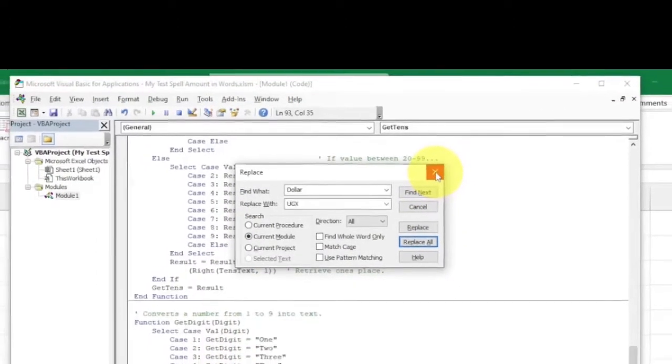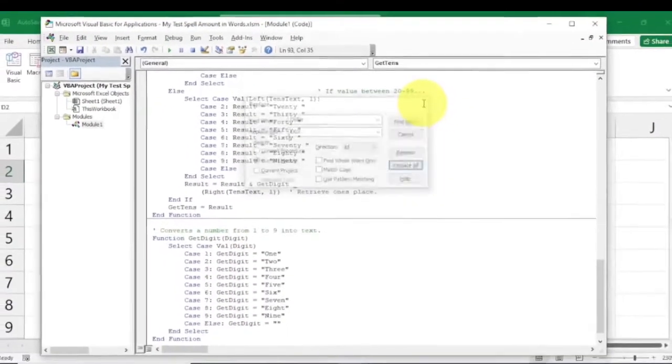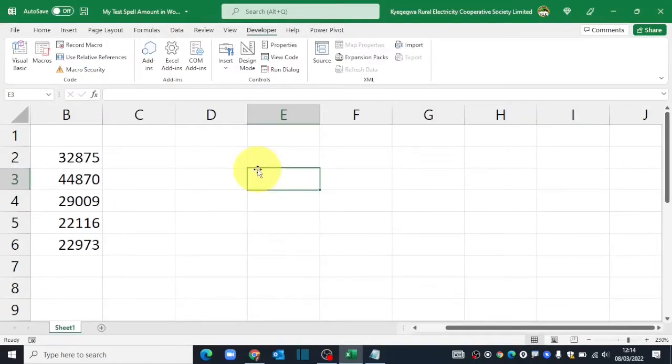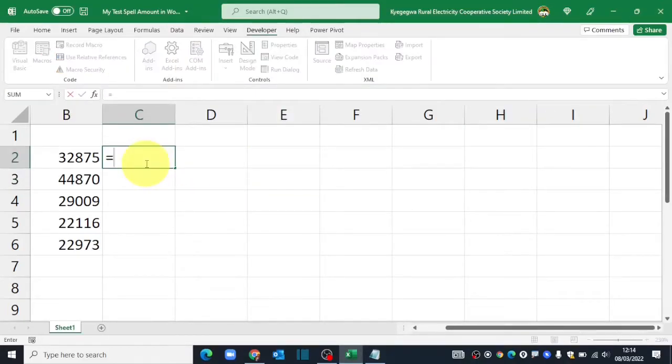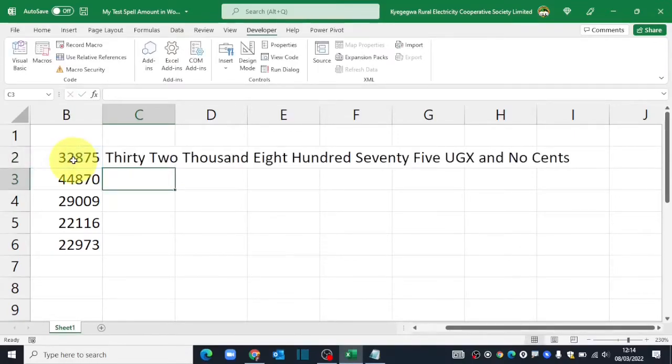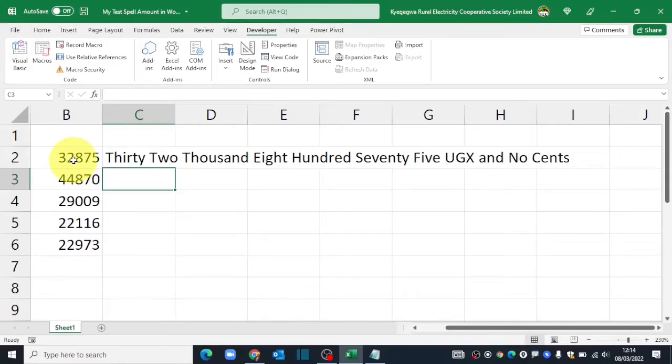Let us first close this Visual Basic dialog box. Now that we have done some replacements, let us retry our formula. I'll say equals spell number, open brackets, select the cell that contains the number, close brackets, hit enter key on the keyboard. This one now reads 32,875 Uganda shillings.